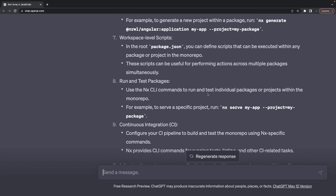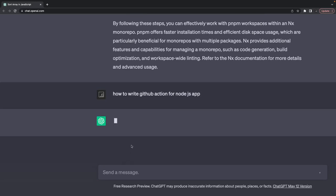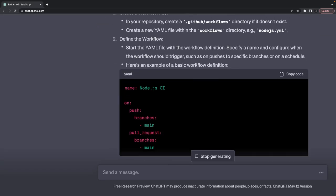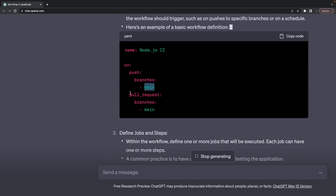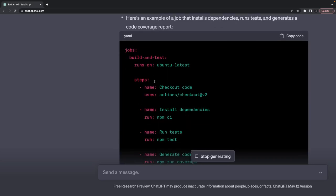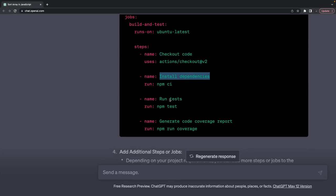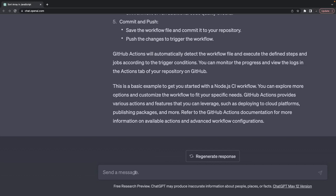How to write a GitHub Action for a Node.js app — if you're doing it for the first time you create a GitHub workflow and a node.js.yml file. On push to main or on pull request to main, you can specify jobs like build and test with steps: install dependencies, run tests, generate code coverage, and add a deployment step.